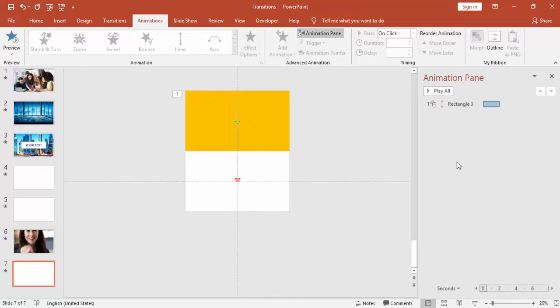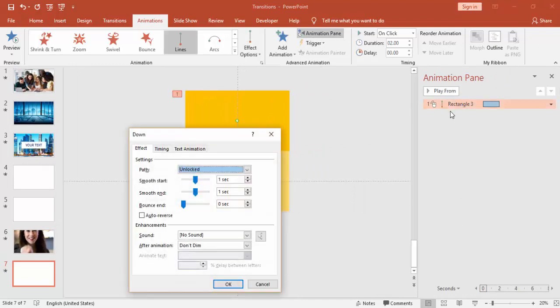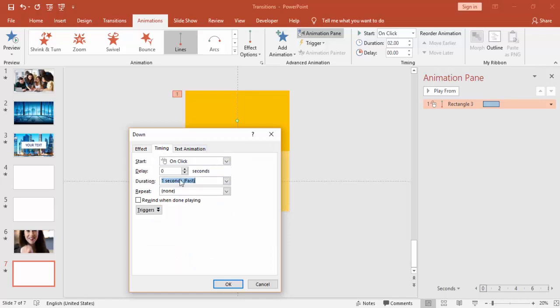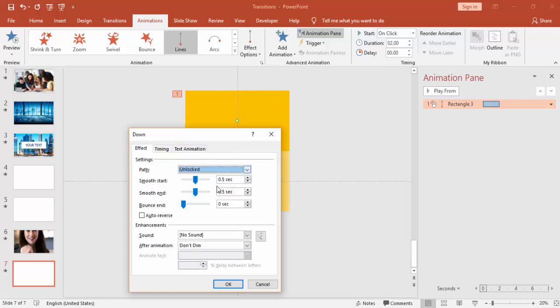Enable the animation pane and then you can go and change the properties. I'm going to make it fast with a smooth effect and make it 0.5 seconds.